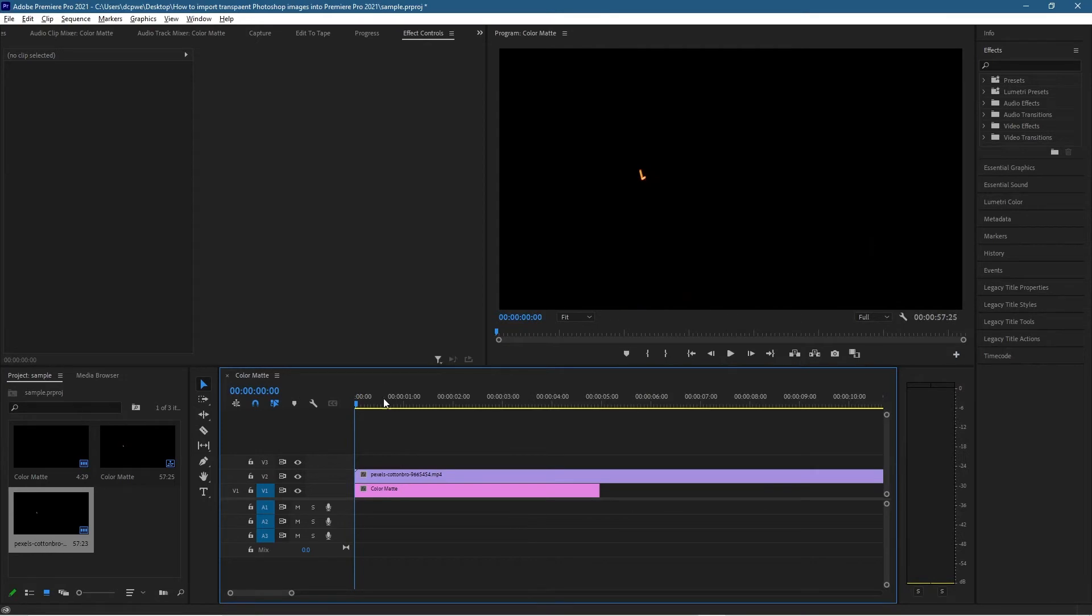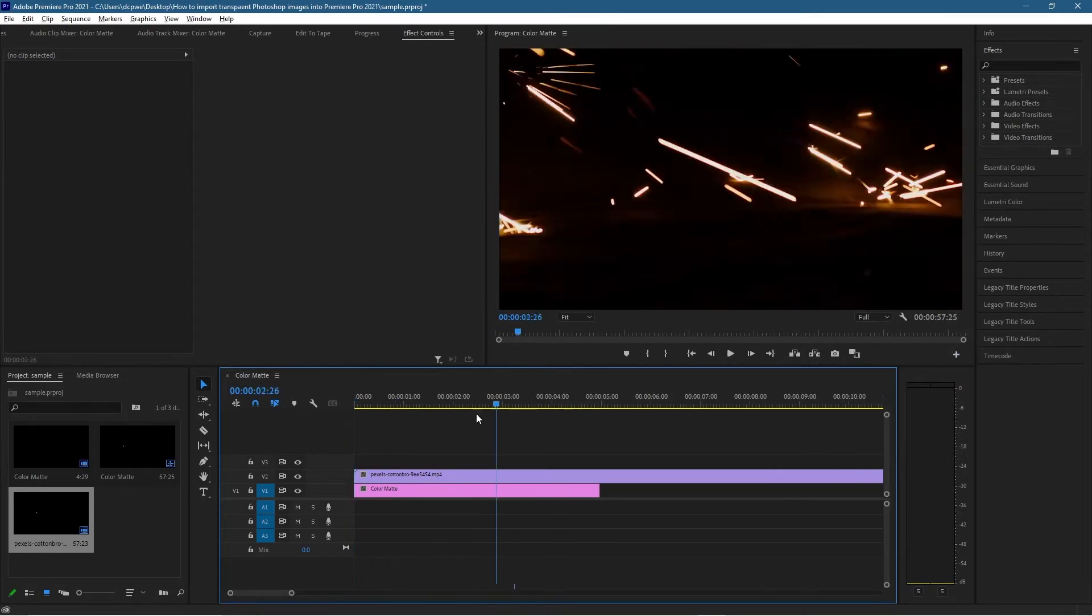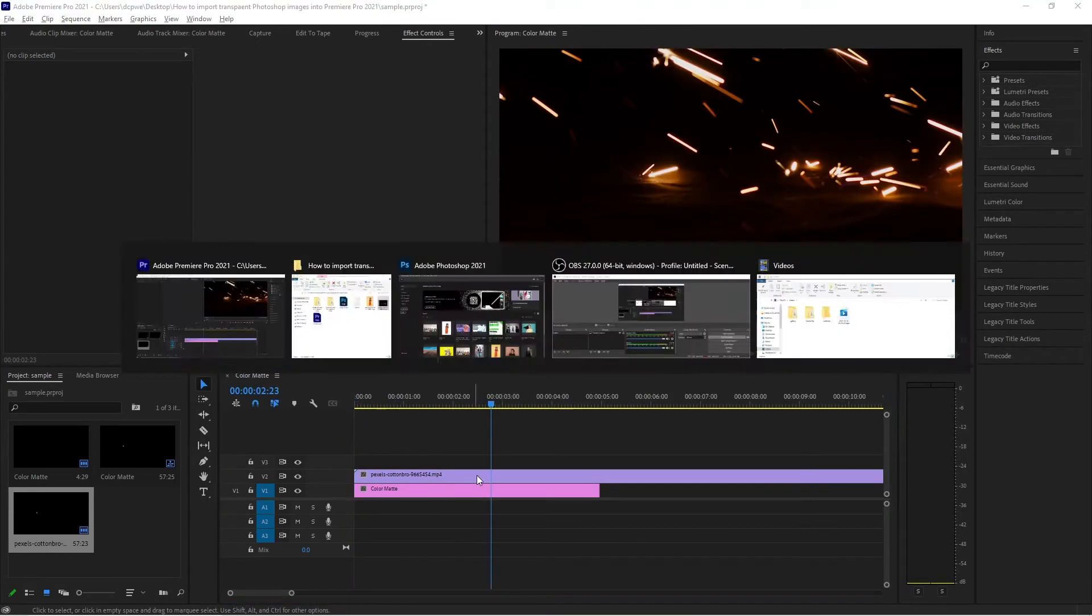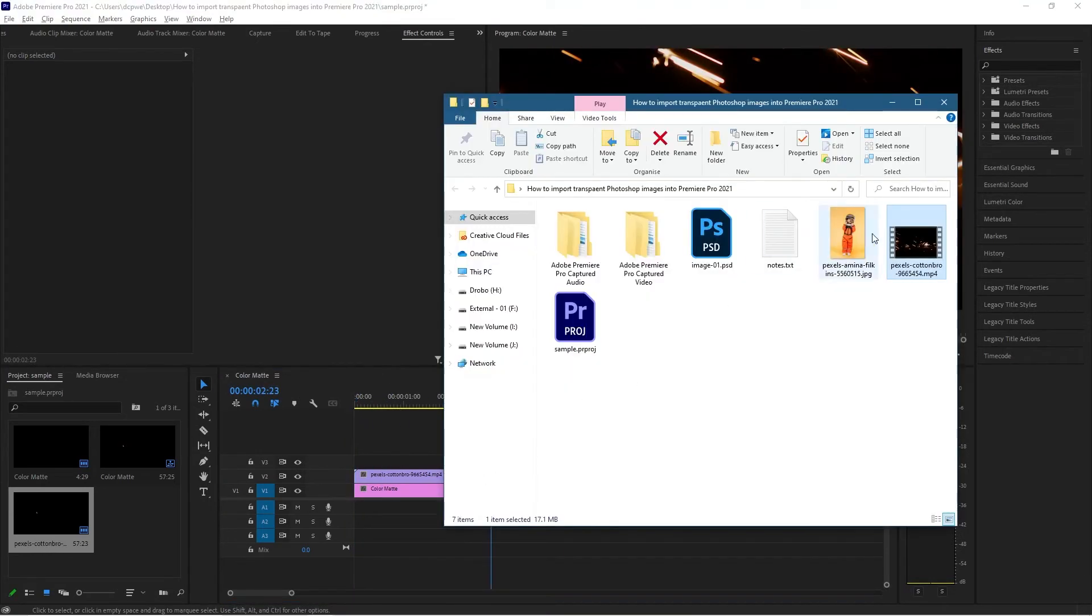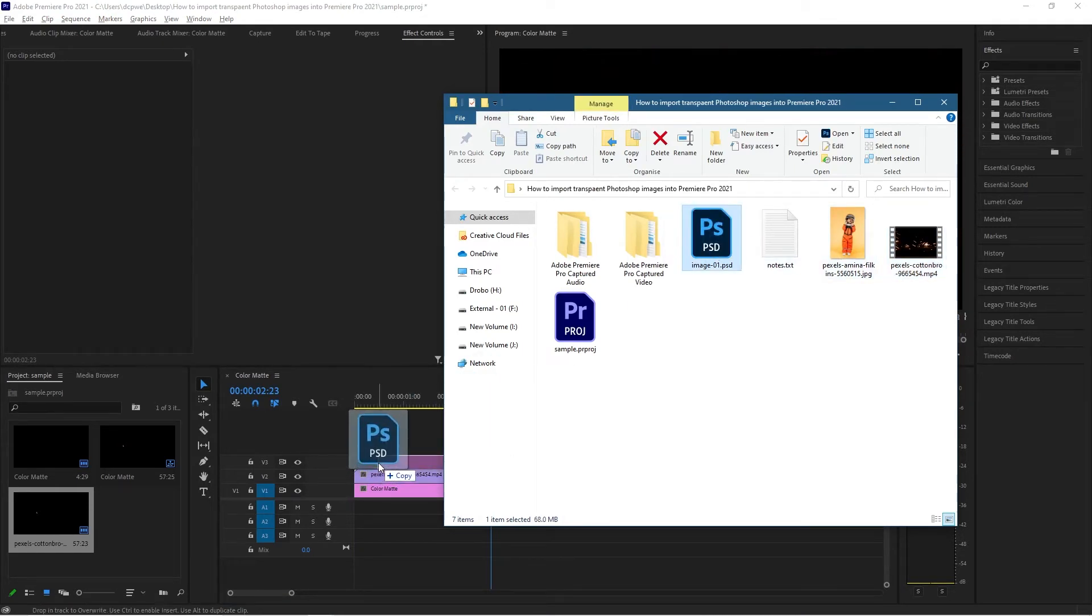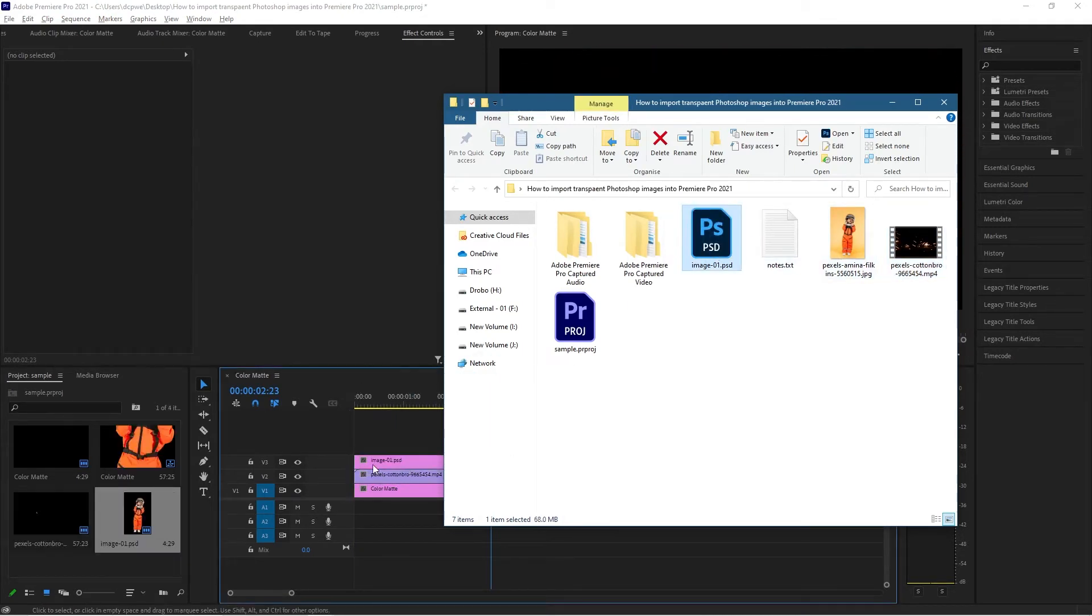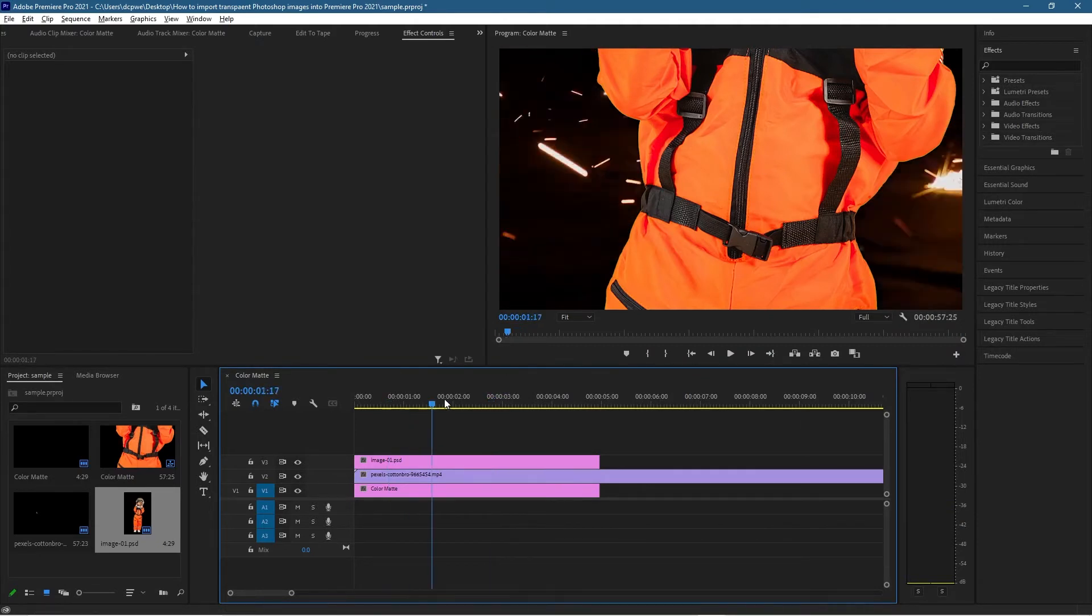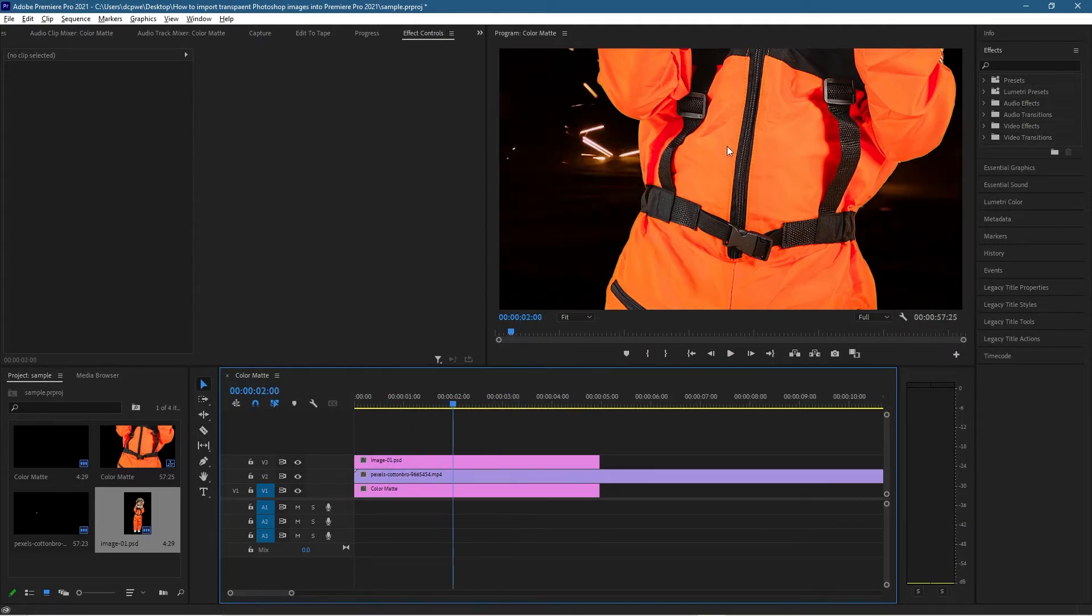Once we've dragged and dropped the video onto the timeline, that will sit above, but I just want to make sure our settings are set at 1920 by 1080. Then we can take the Photoshop file and drag and drop that onto the timeline as well. Now we can see the person inside here, but obviously he's way too big.